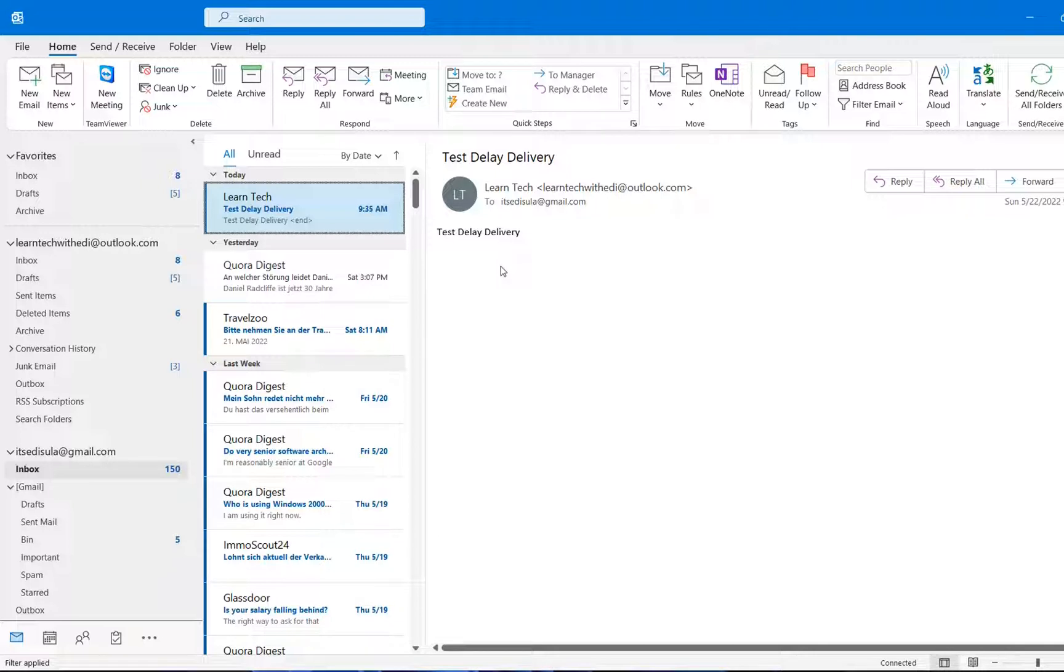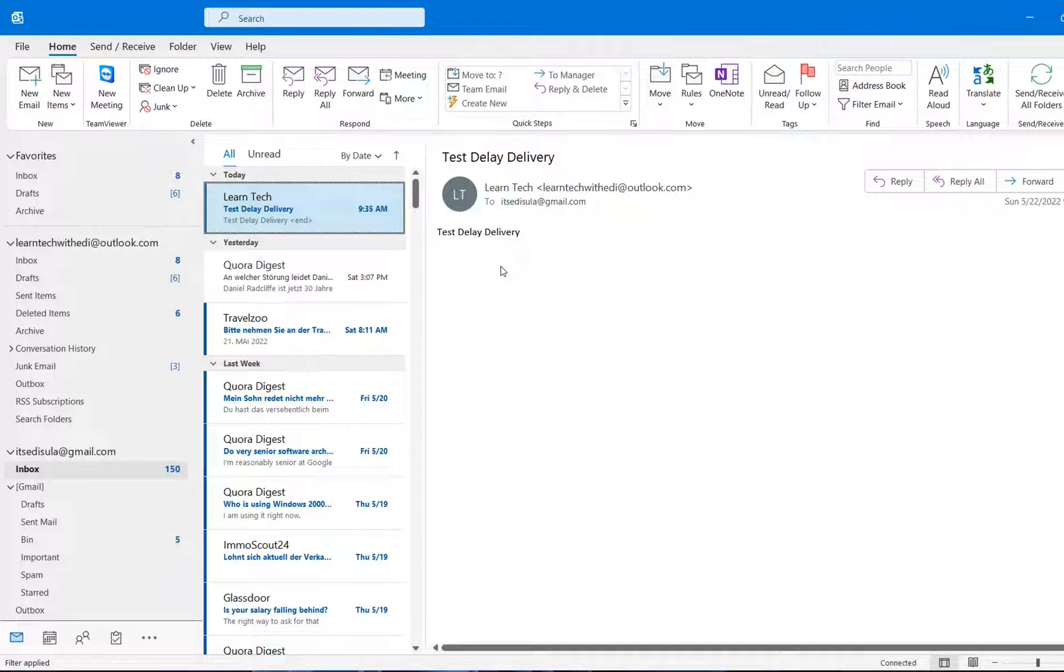I really recommend this in case that you are sending a lot of emails during your work. It's probably you will need to recall some emails or probably you will want to review some emails even after you send them. By using this, you have some time to rethink about these emails.